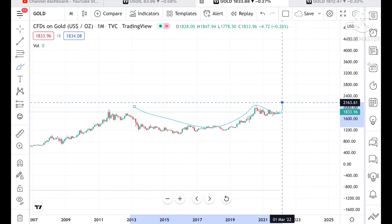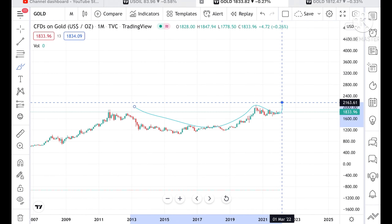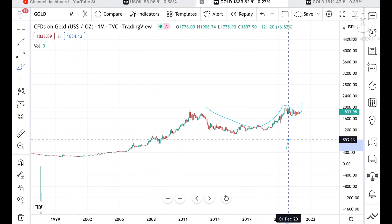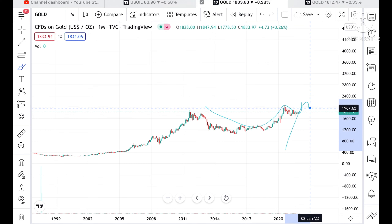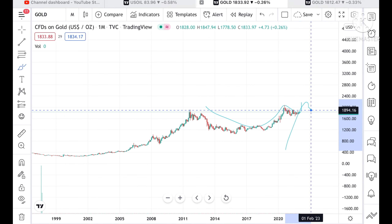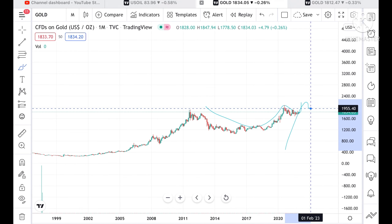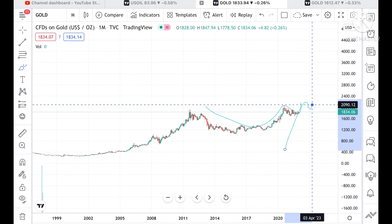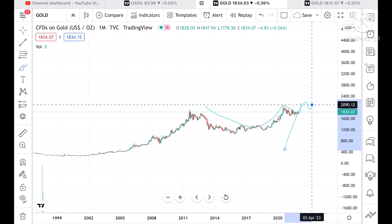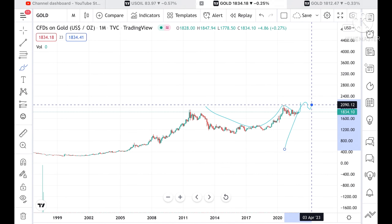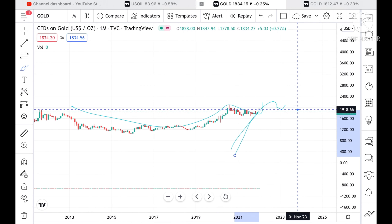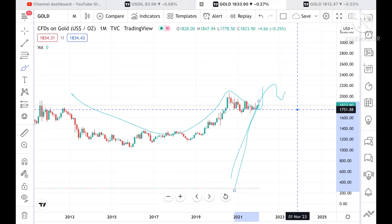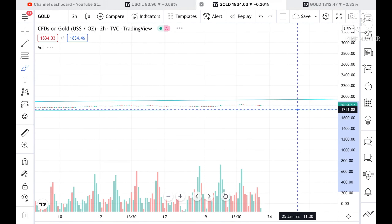The trend of this particular zone is making a pattern, so the probability of going higher is very high. The probability of touching 1943 is high if it sustains a level of 1869, and it can touch a level of 2090 if it sustains and goes above a level of 1918.